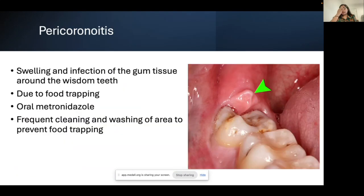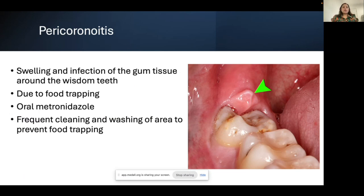Another source of infection is pericoronitis, more common in late teens and early twenties. It's related to partially erupted lower wisdom teeth — the gum tissue around a partially erupted wisdom tooth becomes infected, often due to food trapping. These patients typically have no swelling but significant pain. Because it's a more anaerobic environment, treatment is oral metronidazole plus instruction to frequently clean and irrigate the area. They also need dental referral for possible wisdom tooth extraction.